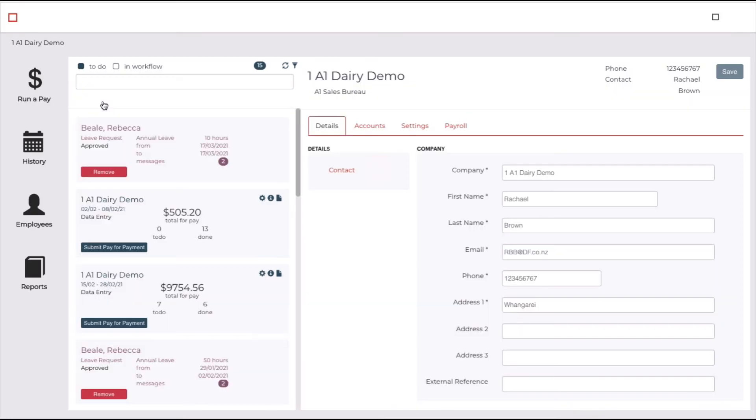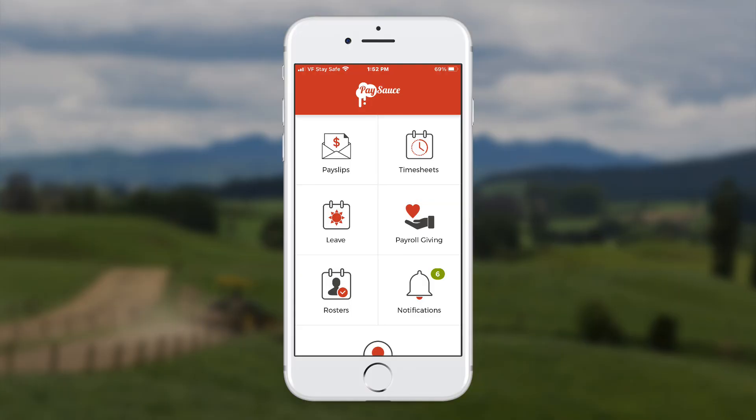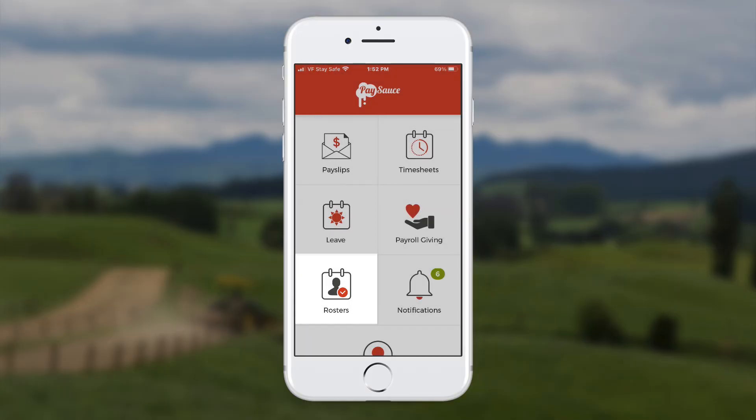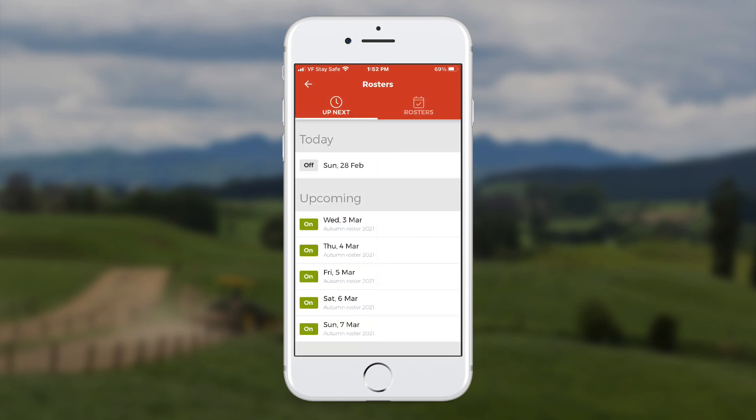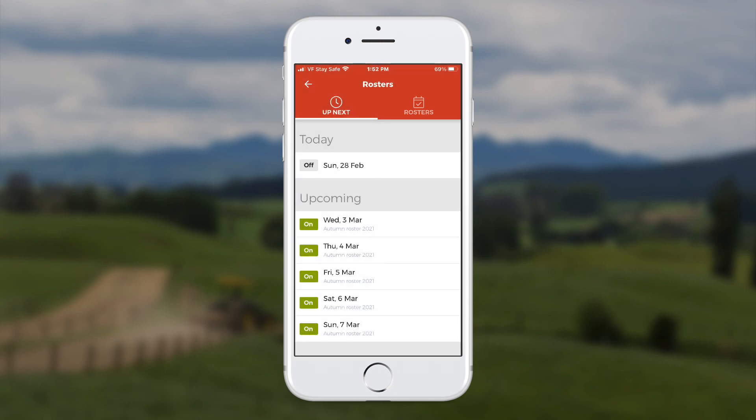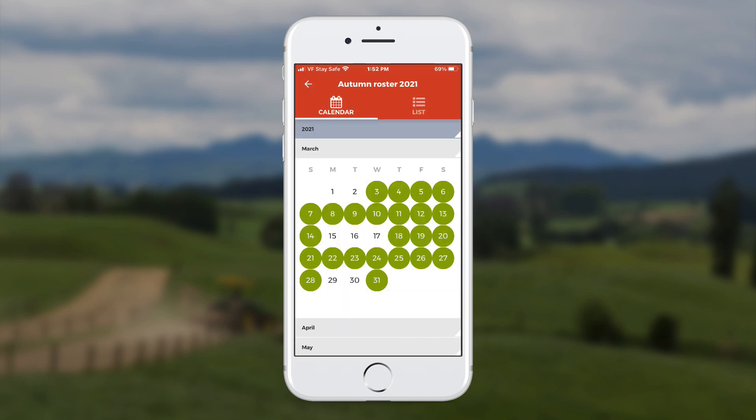Because you've activated the roster, your employee will see the roster icon on their phone app now. When they select rosters, they'll see the next times that they've been rostered on, and if they click rosters at the top of the screen, they'll be able to select and see the month's roster details.